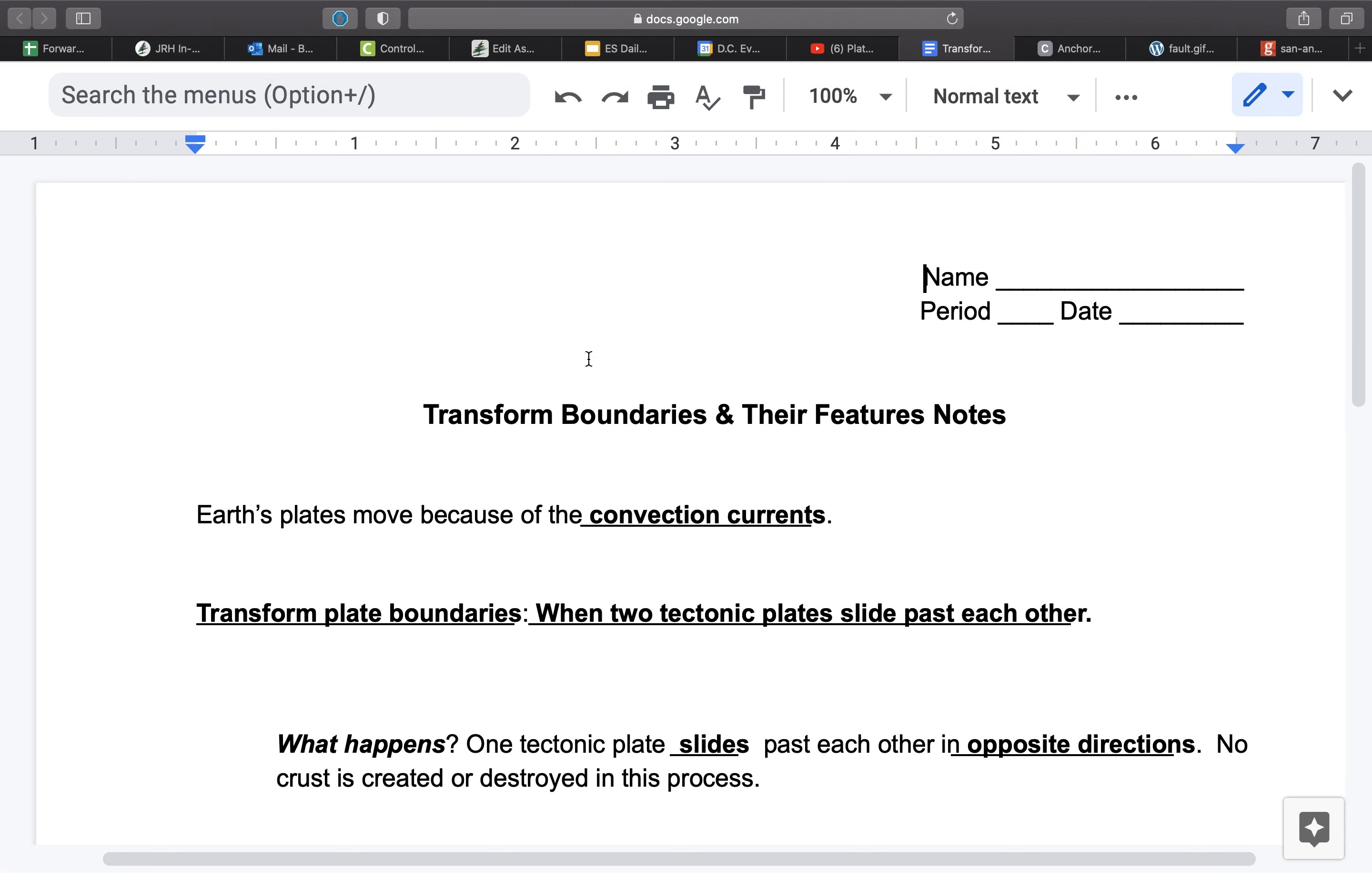So that's what makes a transform plate boundary. Like I said, the only thing formed at a transform boundary is potential earthquake events or seismic activity. And that's about it for transform boundaries.